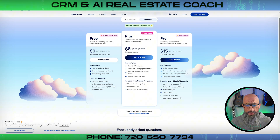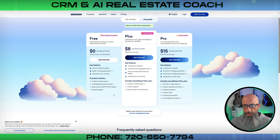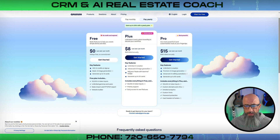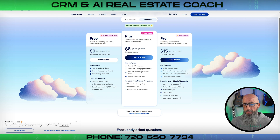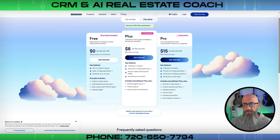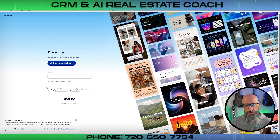The free plan includes 20,000 AI token inputs, unlimited Gammas and users, and basic import and export from PowerPoint to PDF, plus a website builder. The Plus plan is $8 per seat per month billed annually — it gives you unlimited AI creation, advanced AI image generation with more models, the ability to remove the 'Made with Gamma' badge, and you can generate up to 20 cards at once. It also includes 50,000 AI token inputs, priority support, and early access to new features. To get started, just click 'Start' and sign up with Google or your email.